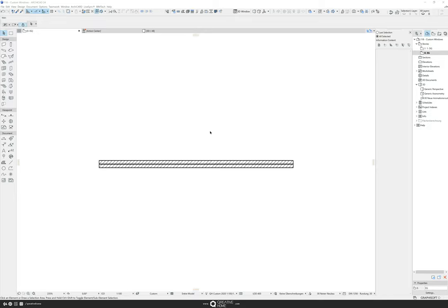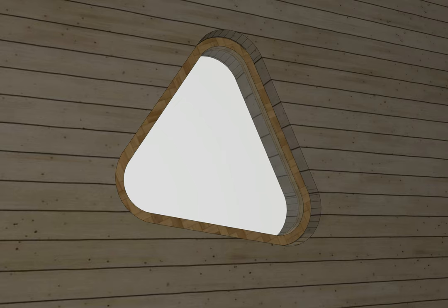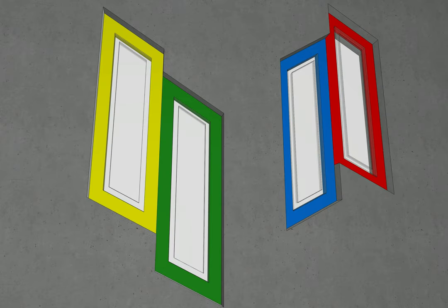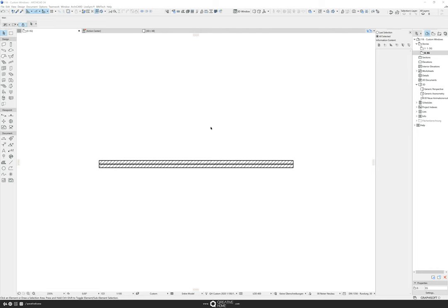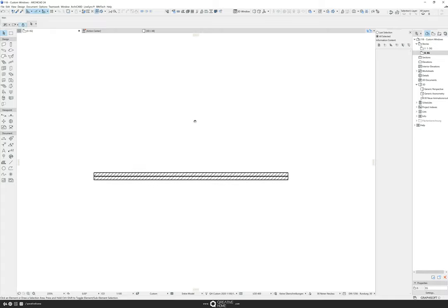Did you know that you can build your own custom windows in ARCHICAD in any shape you like? Something like this, or this, or that? Okay, let's go into ARCHICAD and I'm going to show you how you can do this on your own.